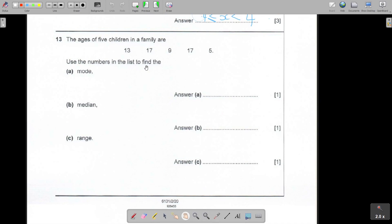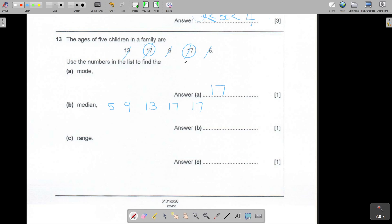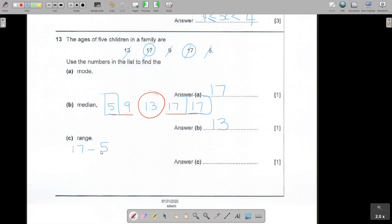So starting here - it's very easy, very nice. Which number do you see more than once? I see 17 is more than once, so the mode will definitely be 17. For the median, you must first arrange it: 5, 9, 13, 17, 17. And now the one in the middle will be 13. And the range: the highest minus the lowest. The highest is 17, the lowest is 5, and the value will be 12. And as I said, this was really scoring marks.